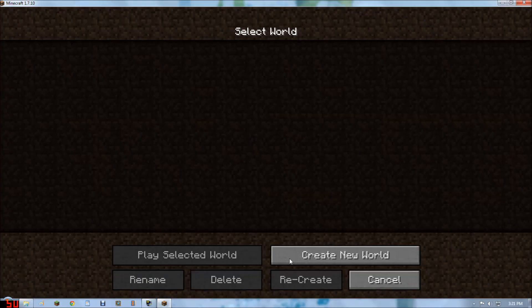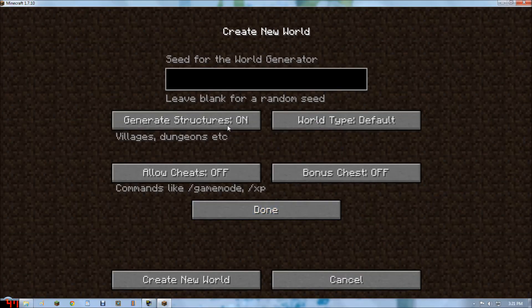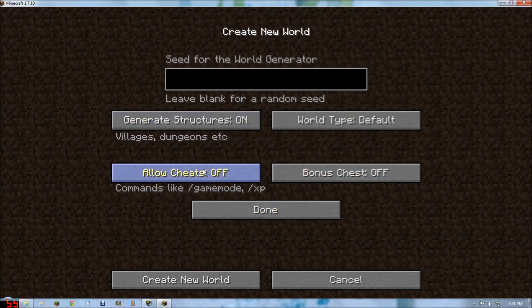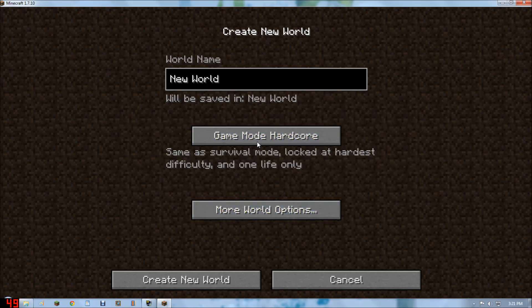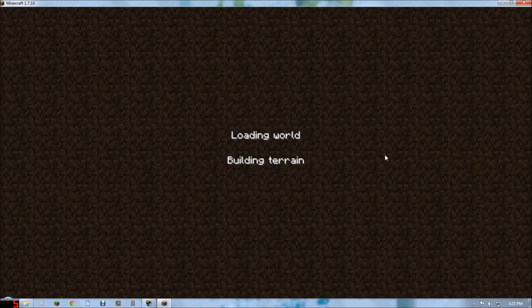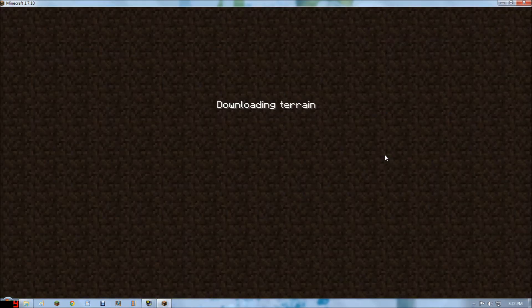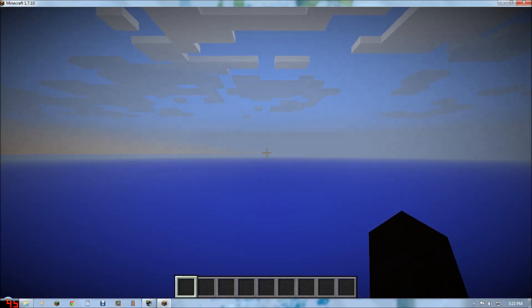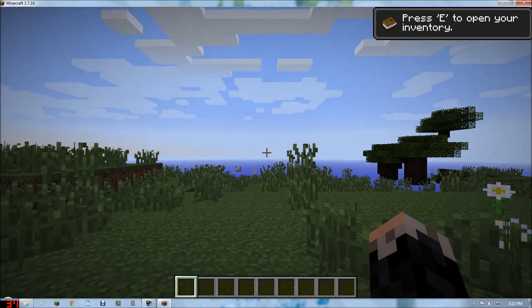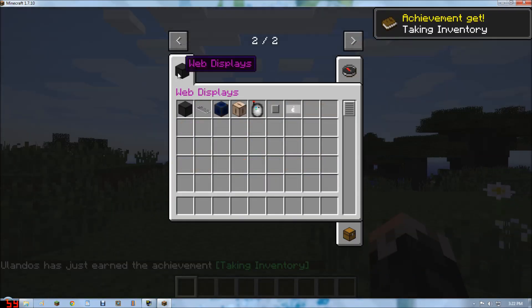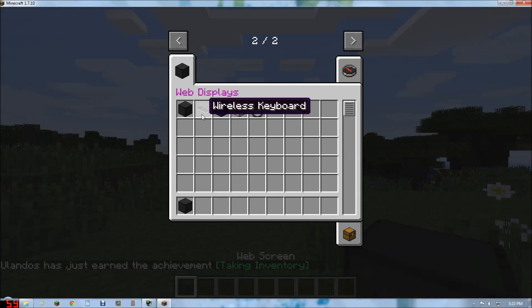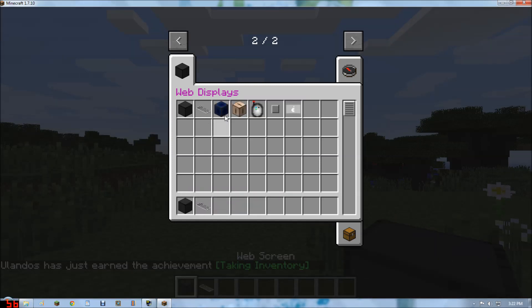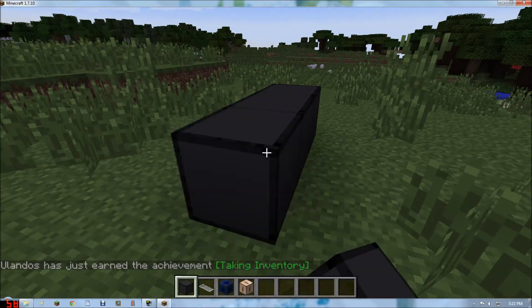So if we go to single player, create a new world. Cheats. Creative. As you can see, now have the Web Displays mod. So web screens, the computer interfaces, or emotes, et cetera. So it's all in, all working.